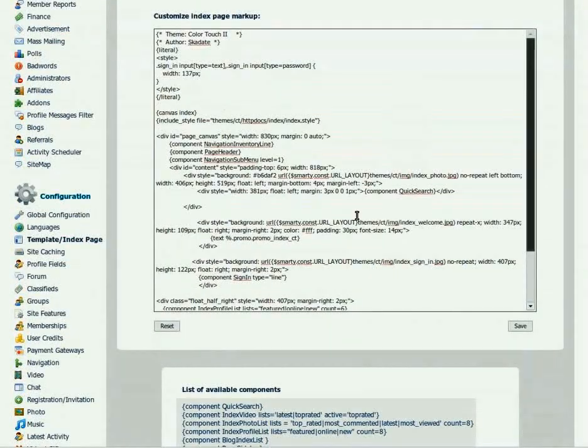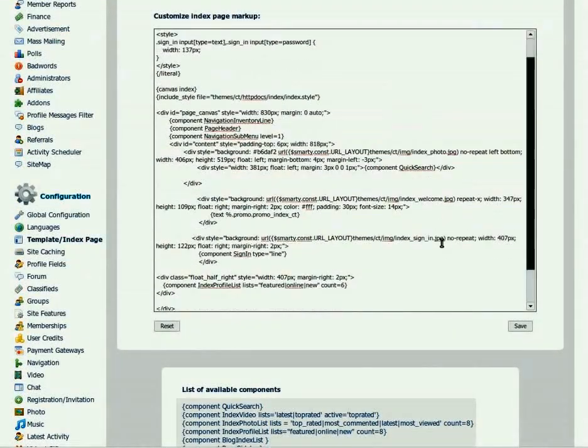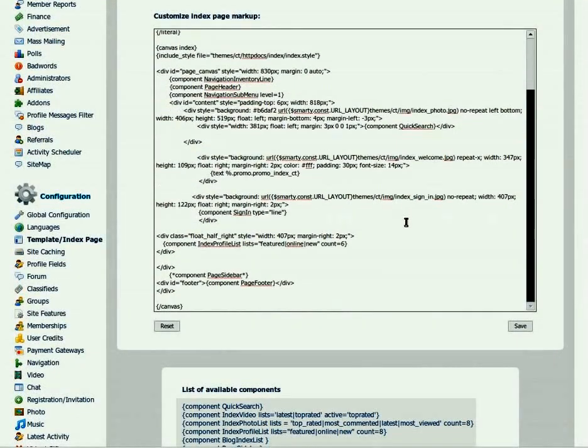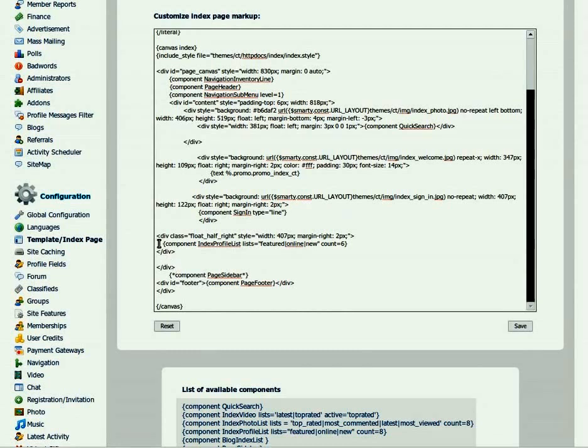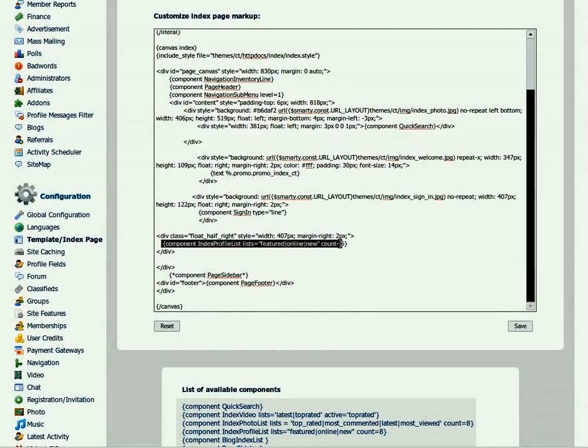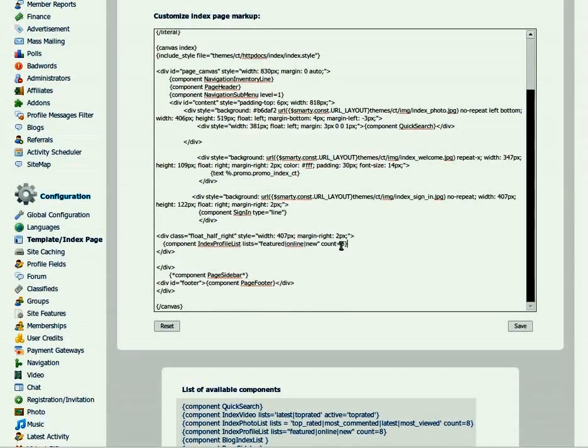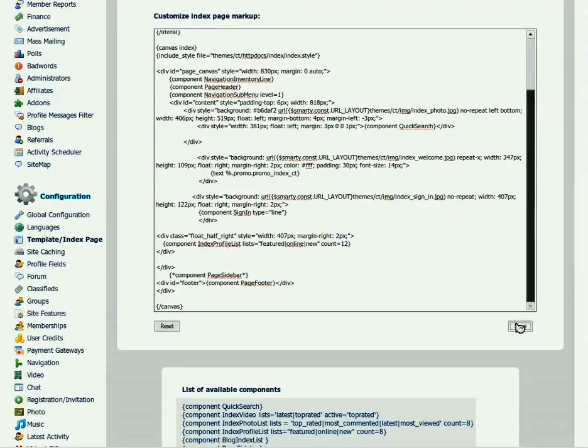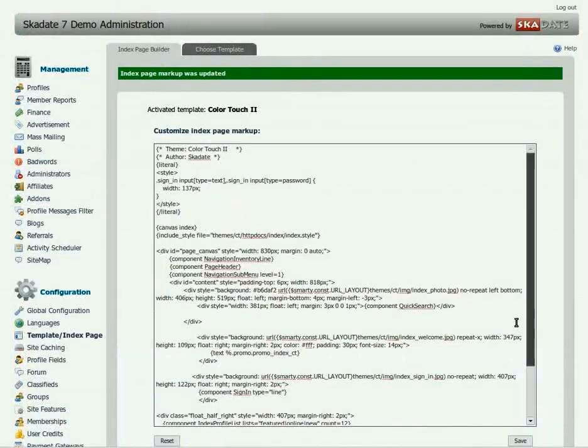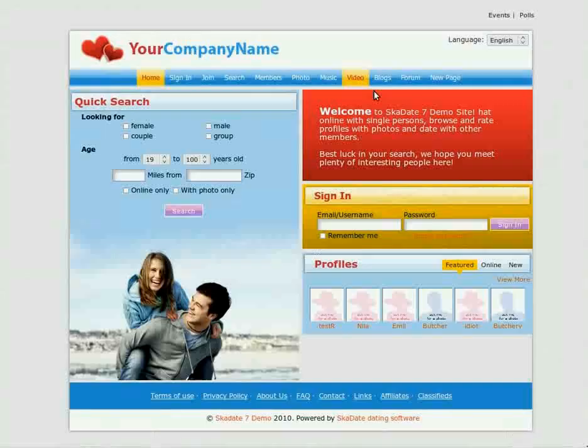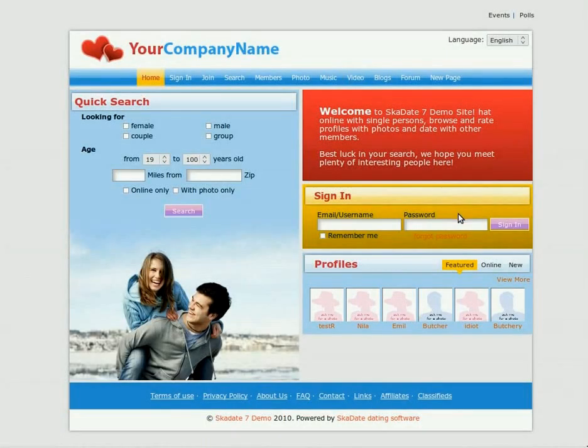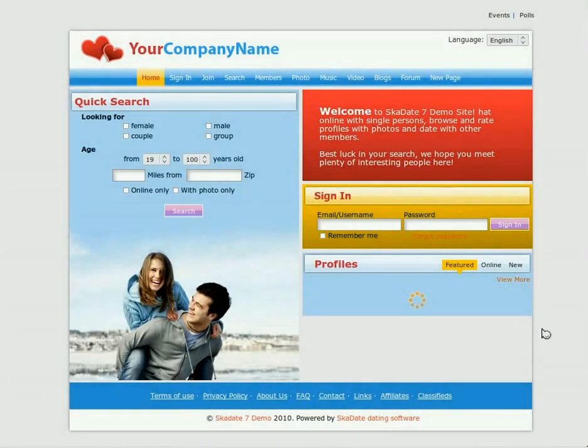To change the number of profiles, find the index page profiles list component in the HTML code. Here it is. Change the count in this component from 6 to 12. Click Save. Refresh the page and see the result.